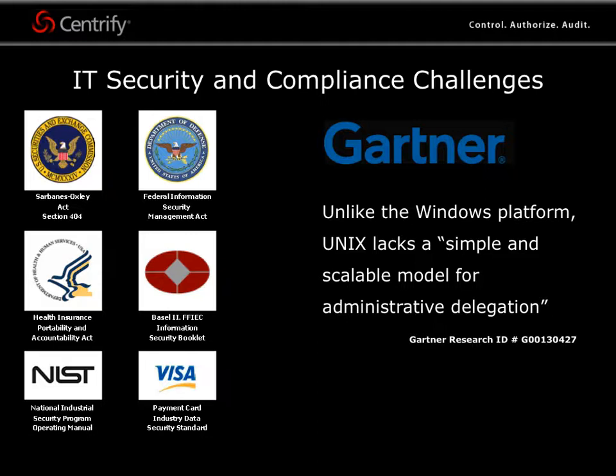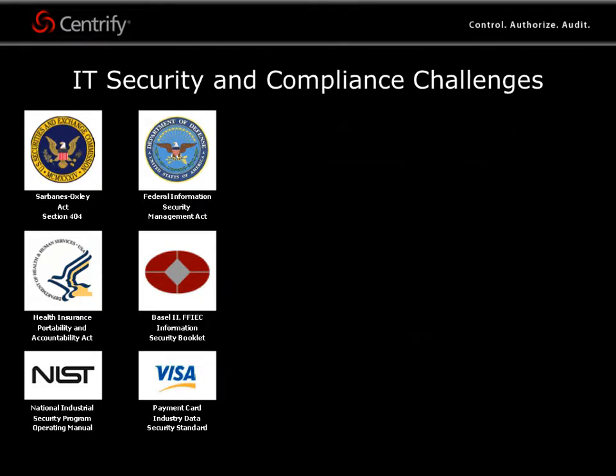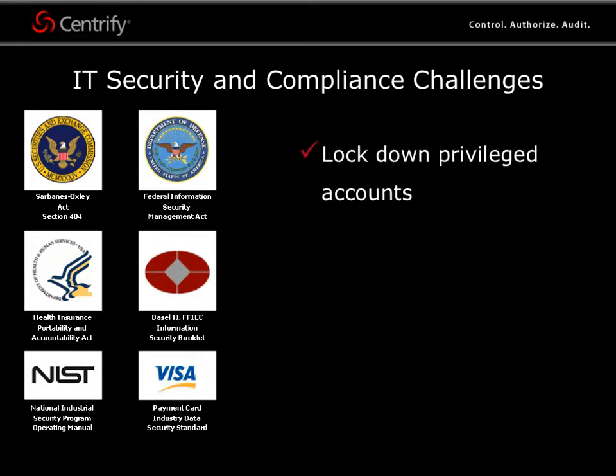Existing solutions, such as sudo, involve complex, hard-to-manage scripting that can't address the full range of requirements.